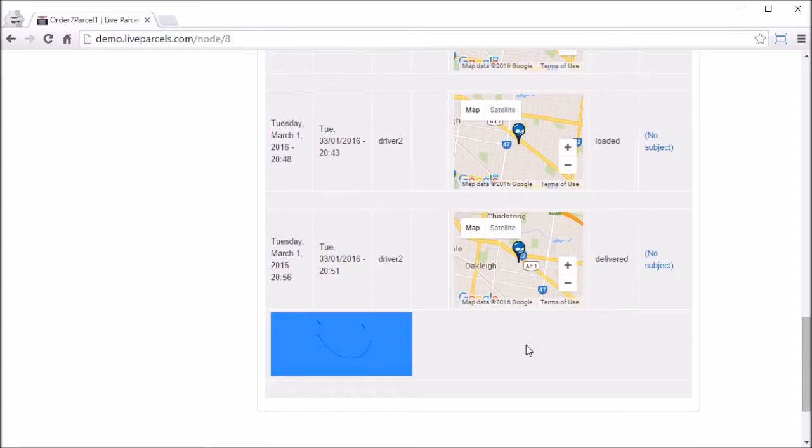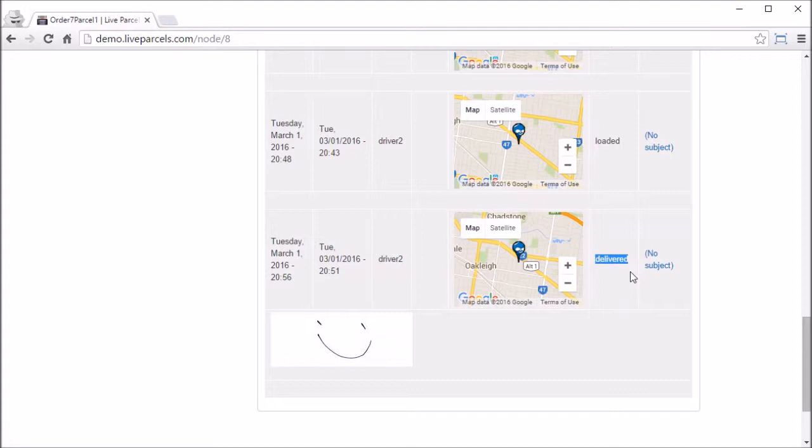Scroll down we can also see the signature that the driver have obtained when we deliver the puzzle. Obviously if you are the administrator or the driver you will have access to the same level of information as the person who have placed this order.